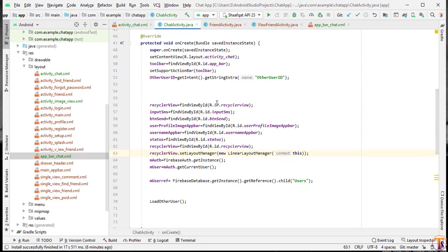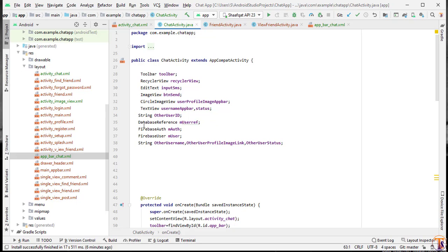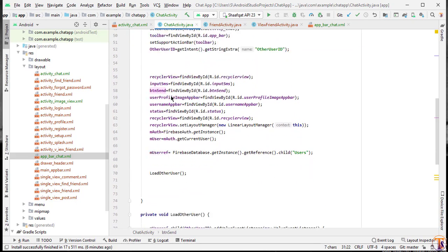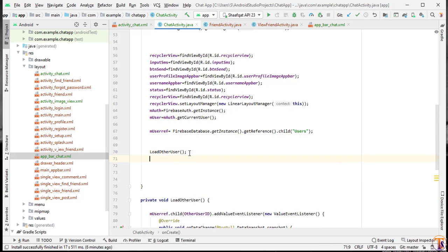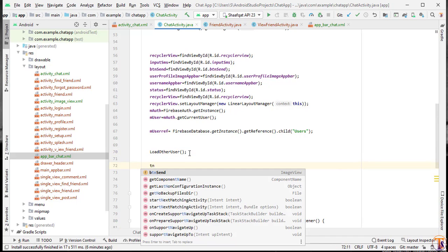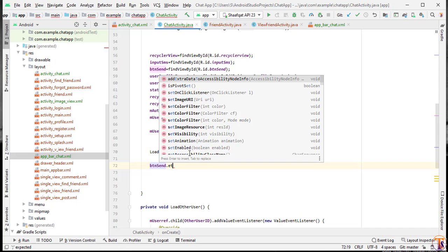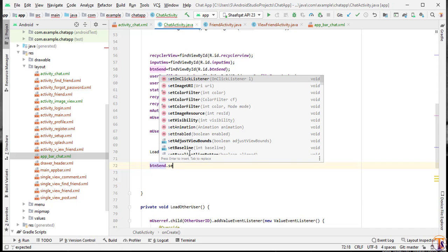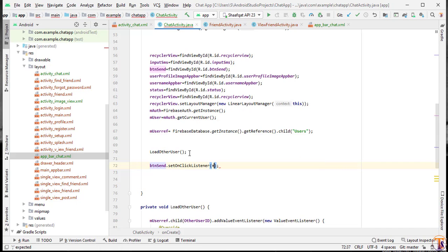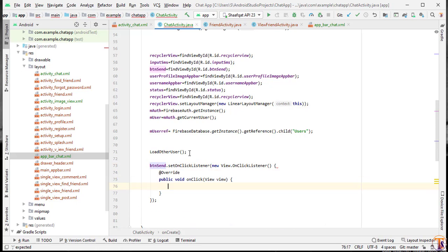Here we have the input ID where we have added text input SMS. When we click on btn_send we will send our first SMS. Here we have to add a click listener: btn_send.setOnClickListener, new OnClickListener. Here we will create the method sendSms.